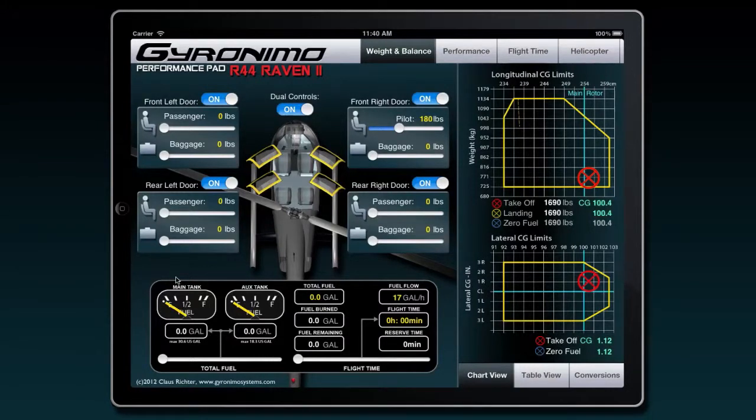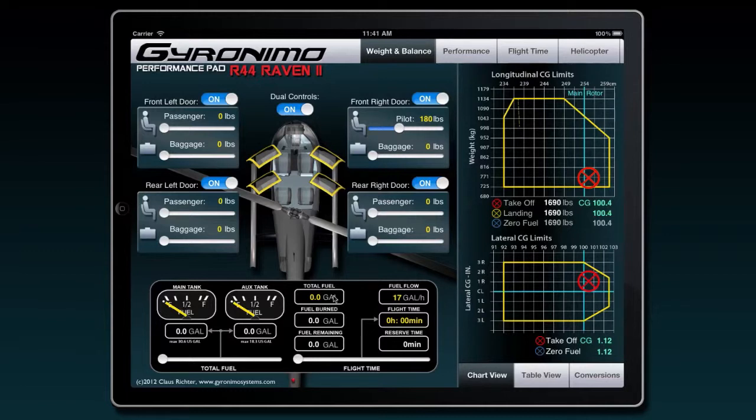Hello and welcome to this tutorial about the GyroNemo Performance Pad for the Robinson R44 Raven 2. The application consists of four main pages.